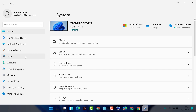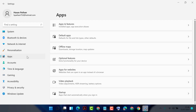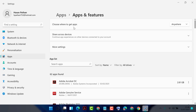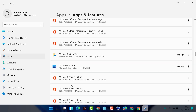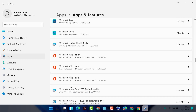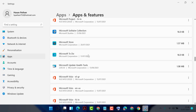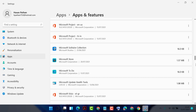Now click on Apps, then click on Apps and Features. Here you will see a list of applications. If you want to reset any application — like Microsoft Store — click on the three dots, then click on Advanced Options.